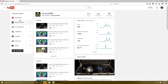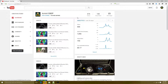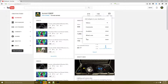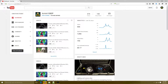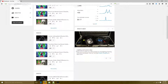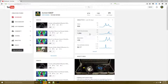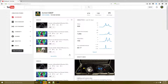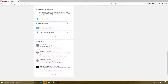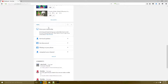You have a few options here: Dashboard, Videos, Live, Community, Channel, and so on. Let's start with your dashboard. This is your dashboard — it tells you how many viewers you got, subscribers, and you can get some cool widgets in there. You can also get your analytics: how much you earn, subscribers, watch time, your comments, and your videos.